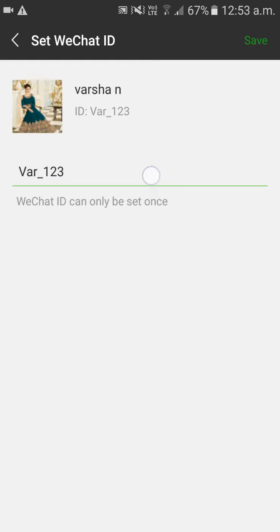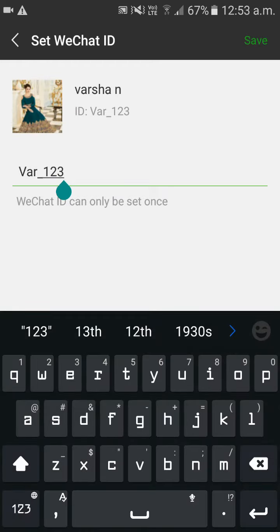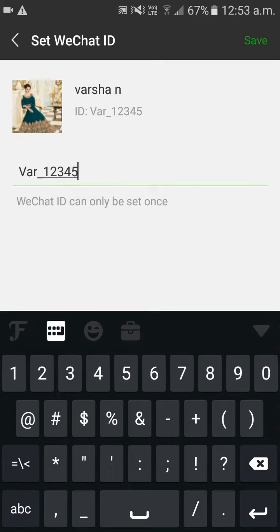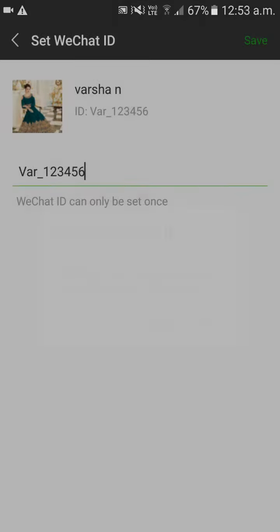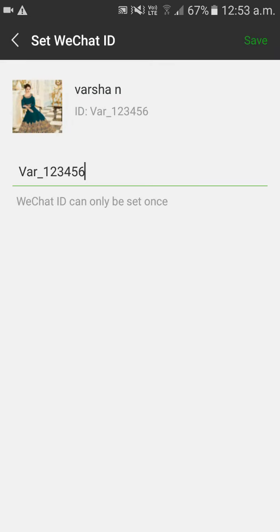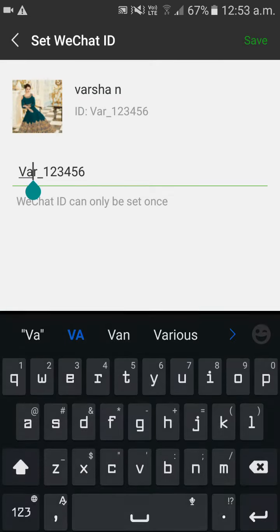As you can see it has already been taken, I will try to change to something else. Click on save. It has also already been taken.